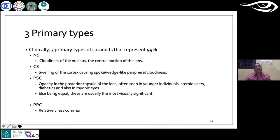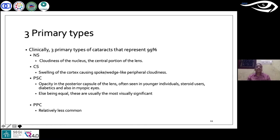The other age-related cataract type is posterior subcapsular, where opacification happens in the posterior capsule. It is often seen in relatively younger individuals and may happen with steroid use, diabetes, and myopia.